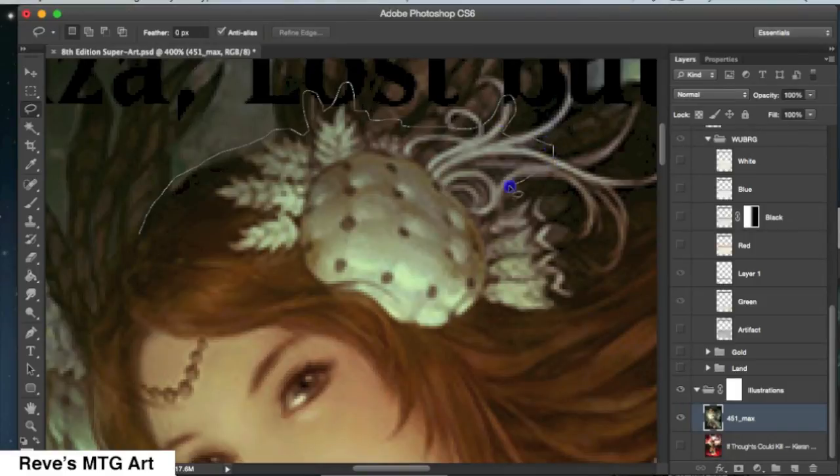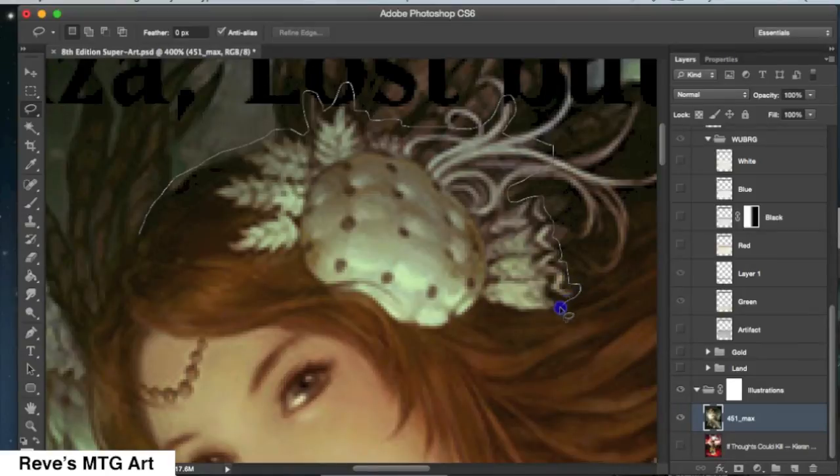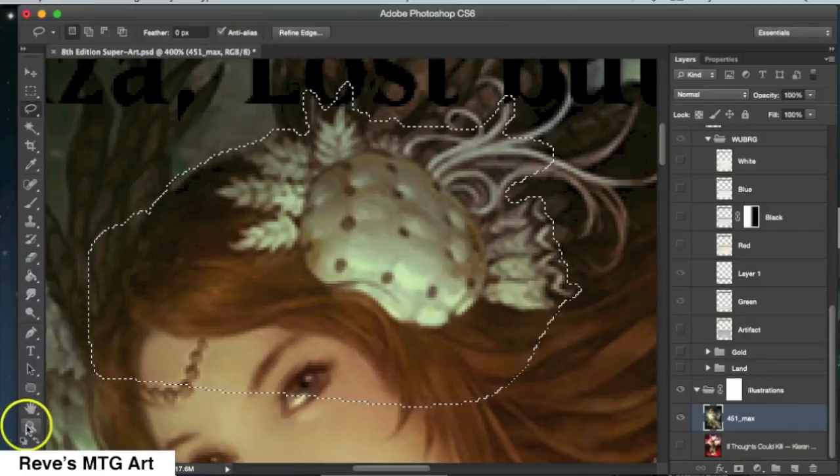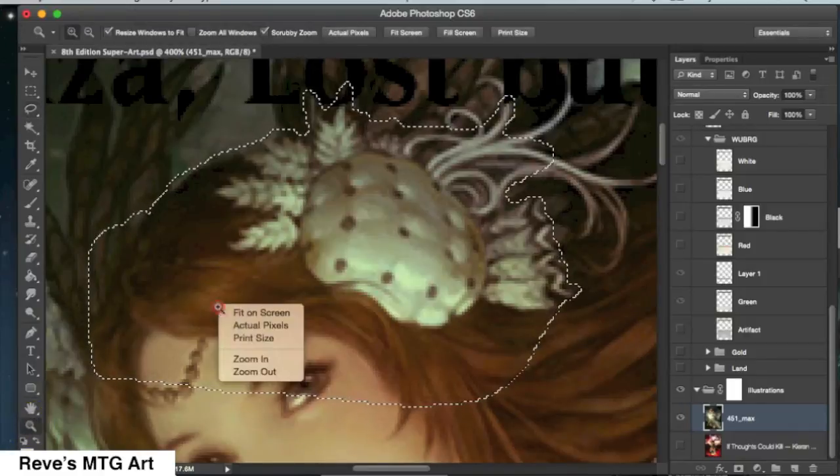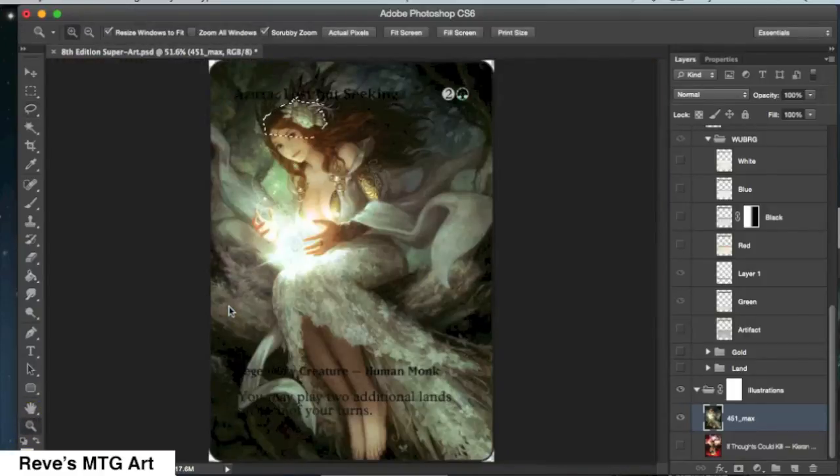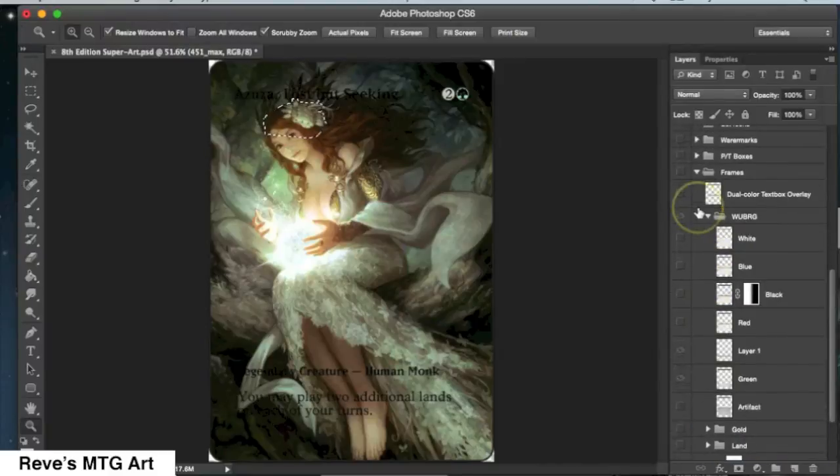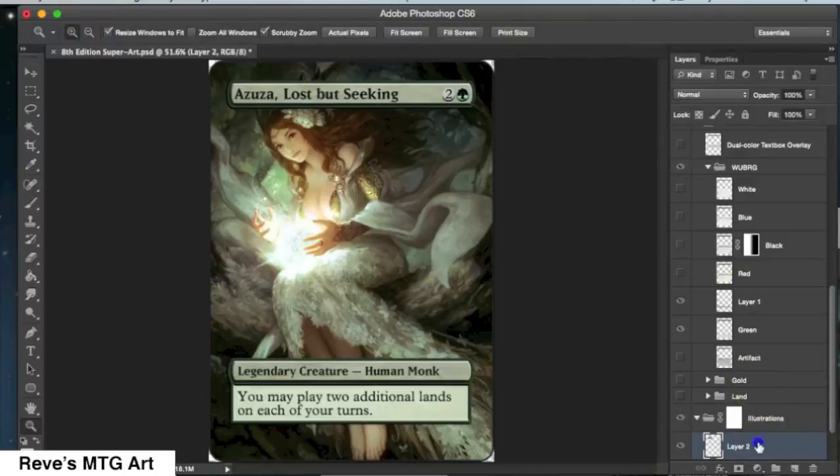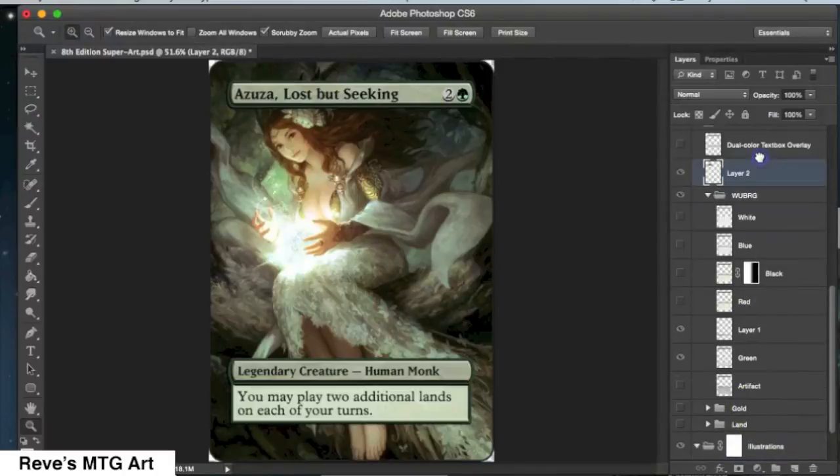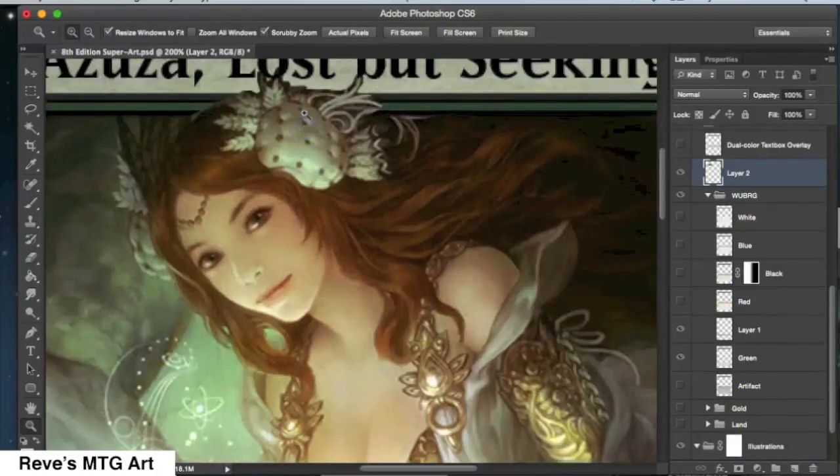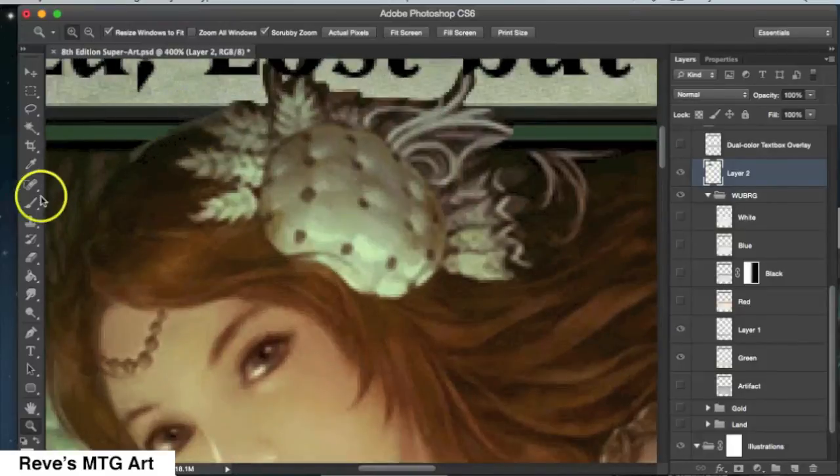The first thing that I'm going to do is I'm going to make kind of a general selection. This part doesn't have to be too neat because we're going to go over later and sort of tidy it up. But I'm just using the lasso tool here to get sort of a feel for the part that I want to kind of stick out over the frame. And I'm going to select it, and then I'm going to copy and paste it.